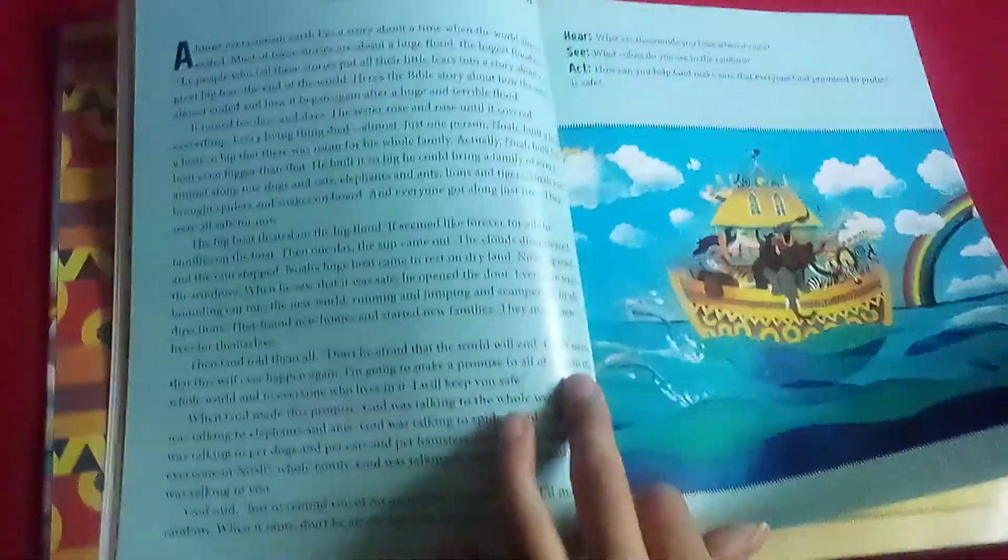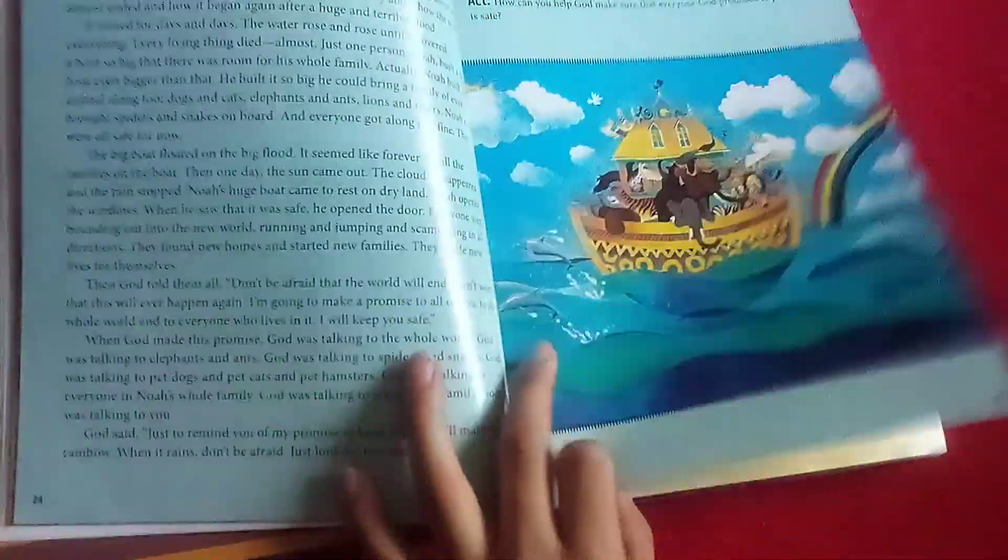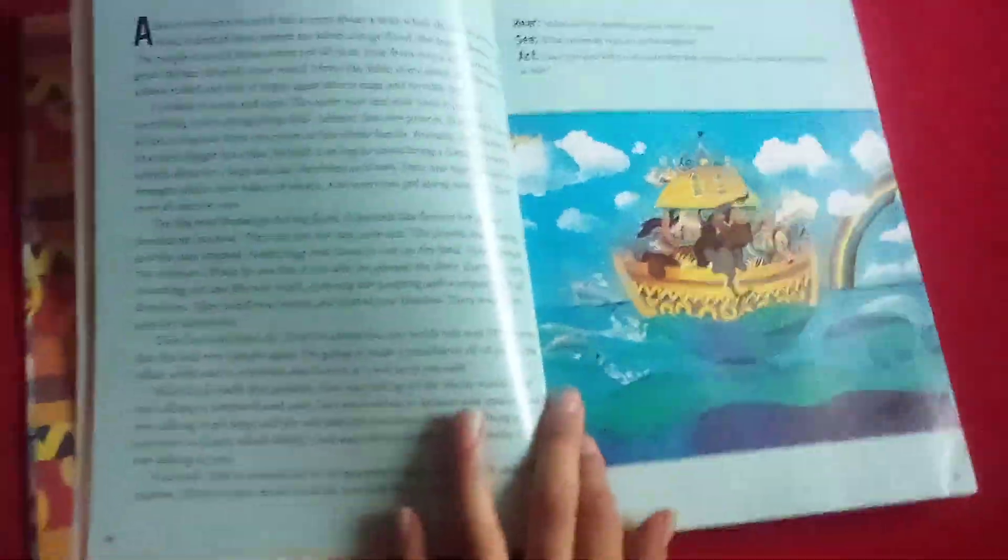And then when you go on here, it has when the world started all over again. It has where it says here, see, and that's where you can read. And it tells you like a question.